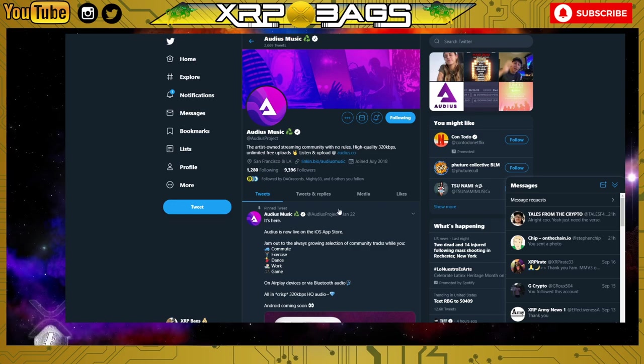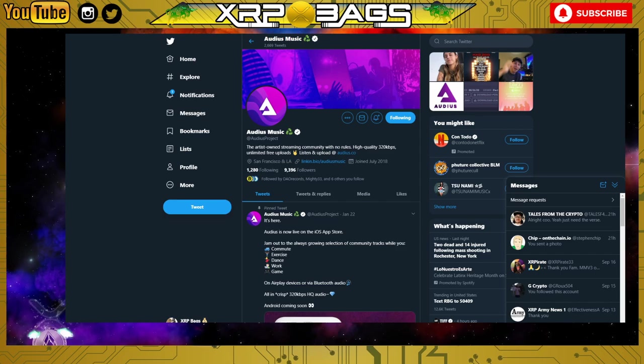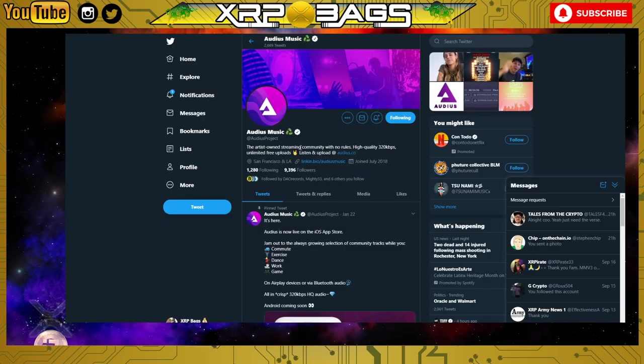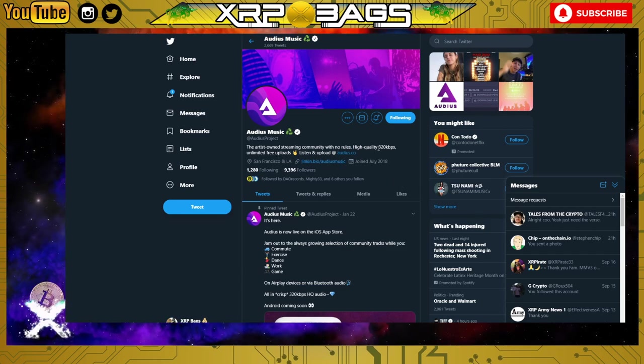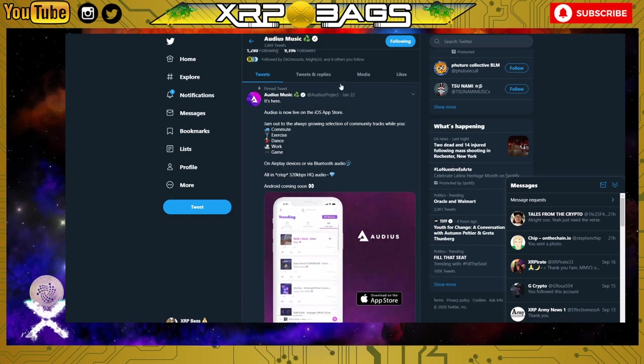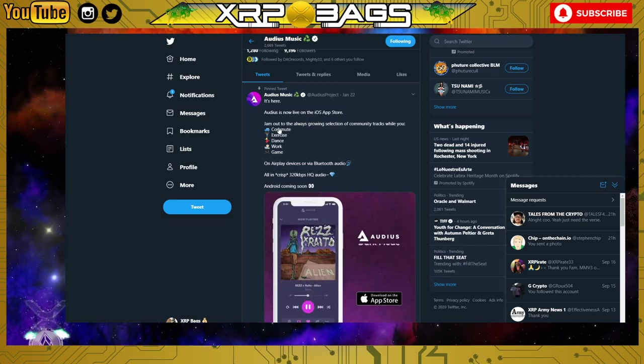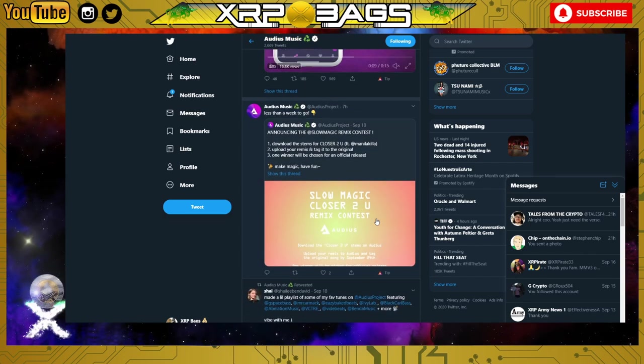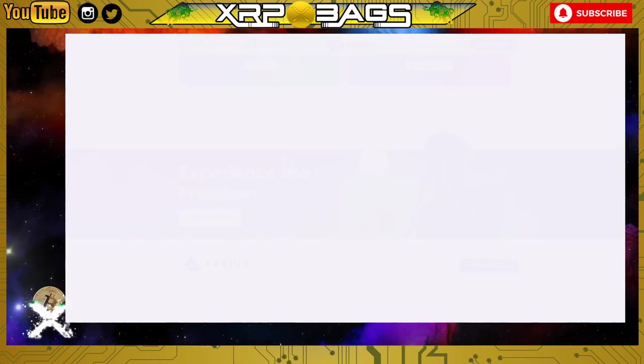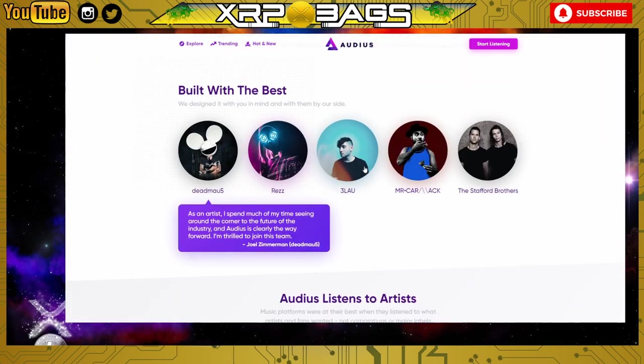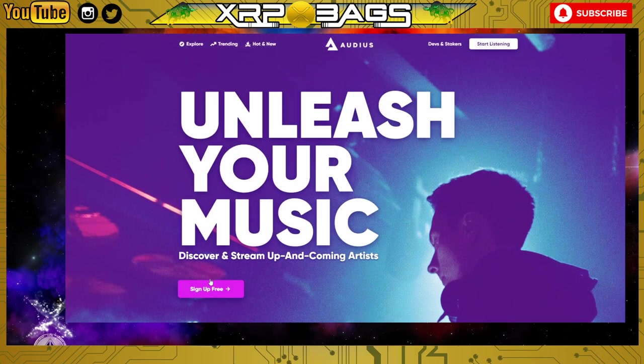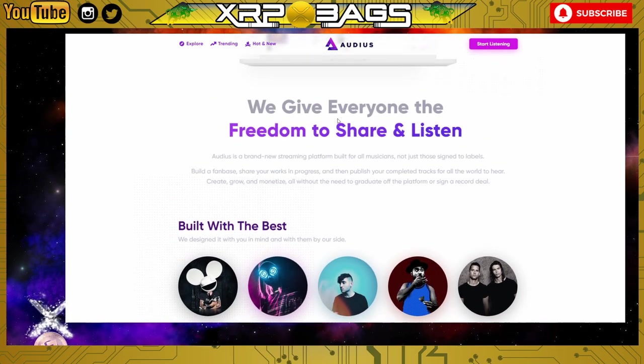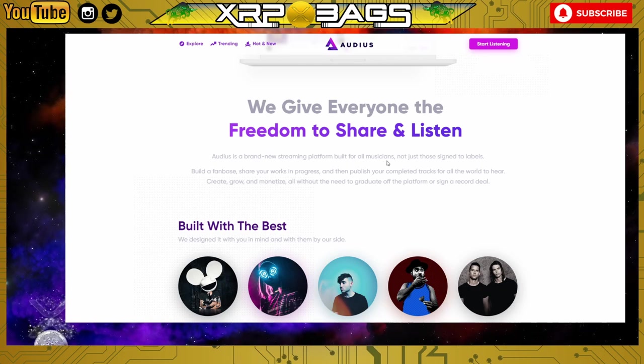Here is the Genius Corp. You can click here and it'll show you where he has the streaming at and the genius lyrics. This is one of the first blockchain ones, it's called Audius. You can check them out at audius.co and their Twitter at Audius Project. The artist's own streaming community with no rules, high quality, unlimited free uploads and listens. Audius is now live on the iOS App Store. I'm not sure if they have the app yet for Android, but here's the website.